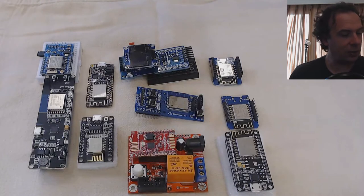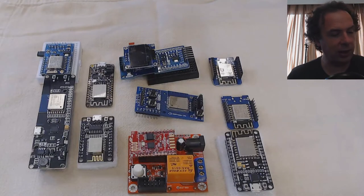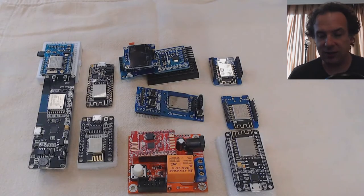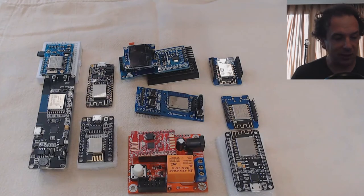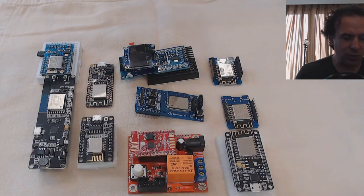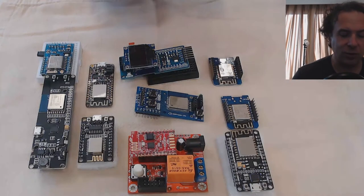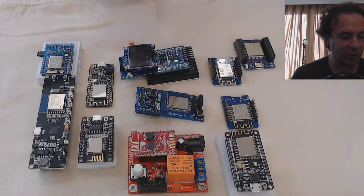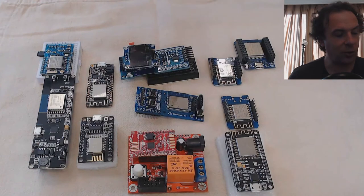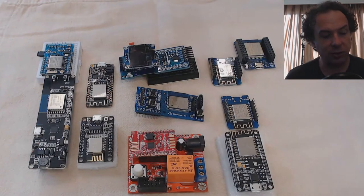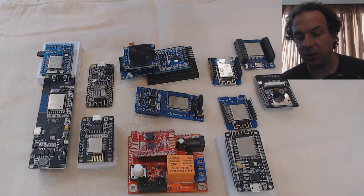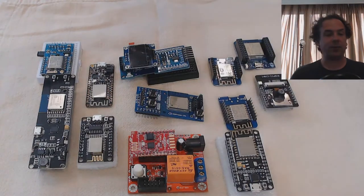And so, the successor of it is the ESP32. That's just a stronger version of this. So that looks like this. Or this is also an ESP32, which has a built-in camera.